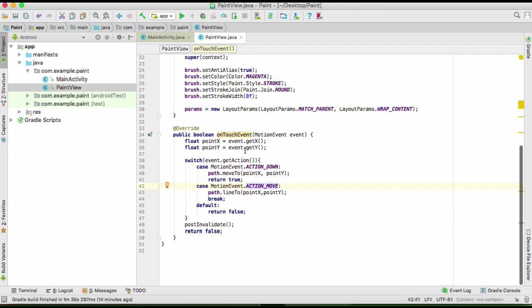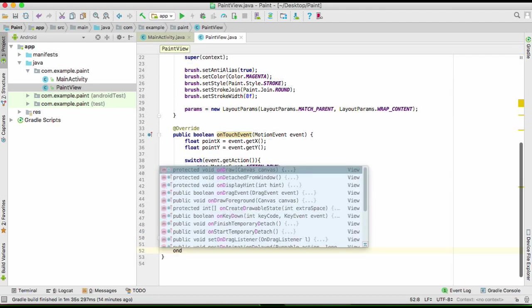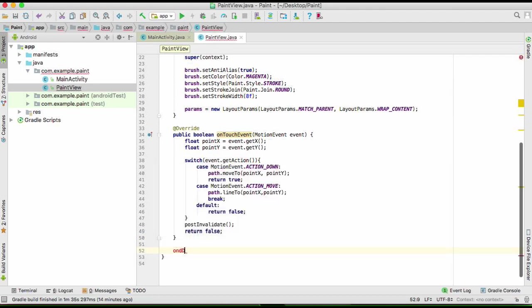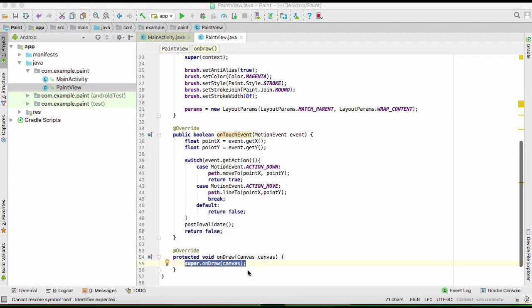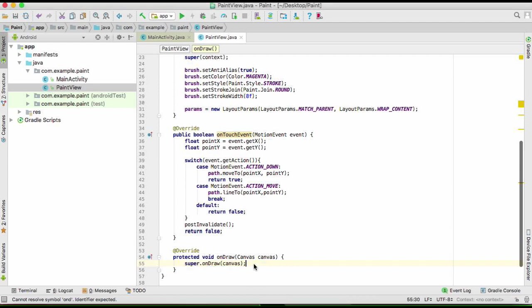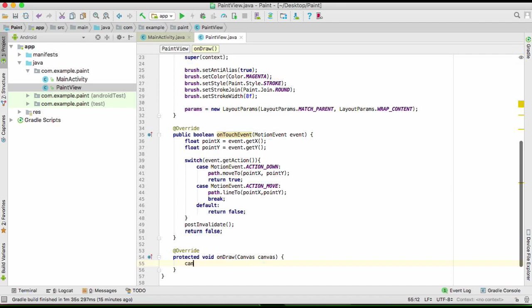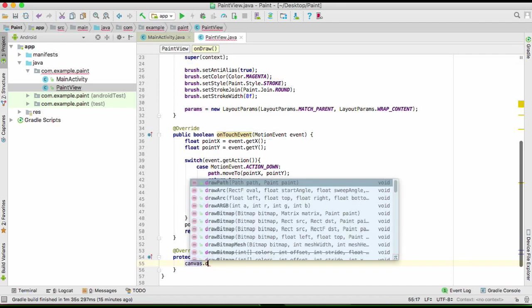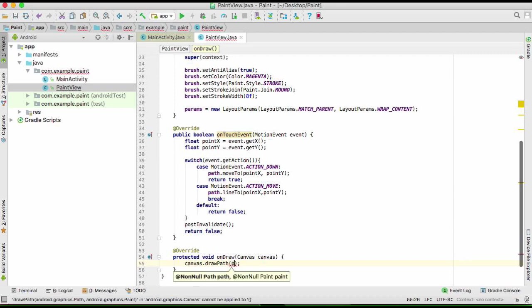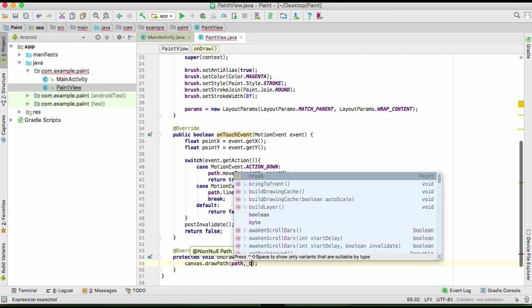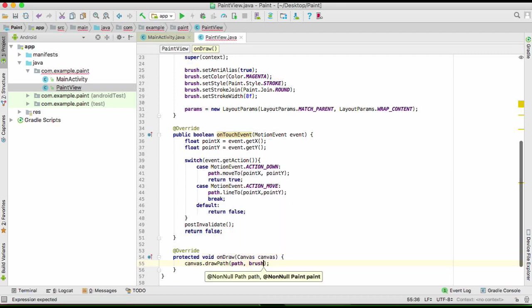We're going to create a method which will actually draw. And you know its name is just onDraw. We're going to call canvas.drawPath, our path and our brush. That's it for the view class.